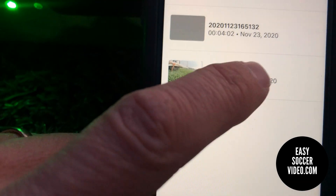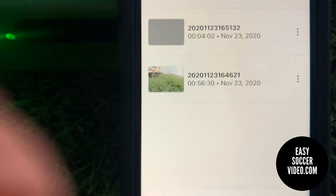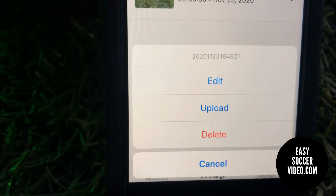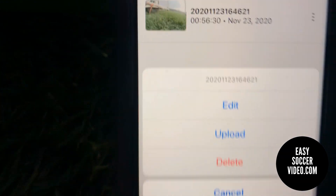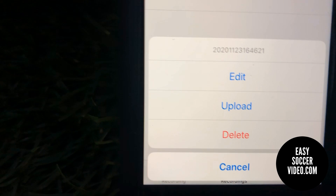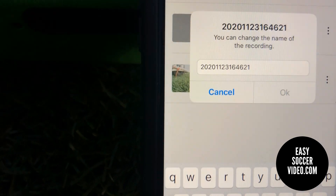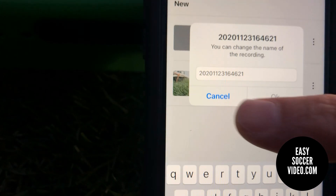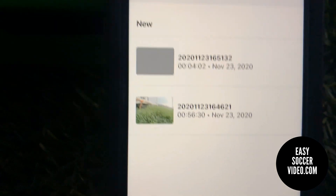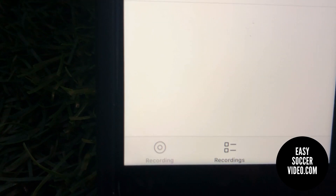Once you select a recording, there are some options available. You can upload it — though you obviously need to be connected to do that. You can delete it, or you can edit it. When you edit a recording, it allows you to change the name of it. Those are the edit options, and that's the recordings list.